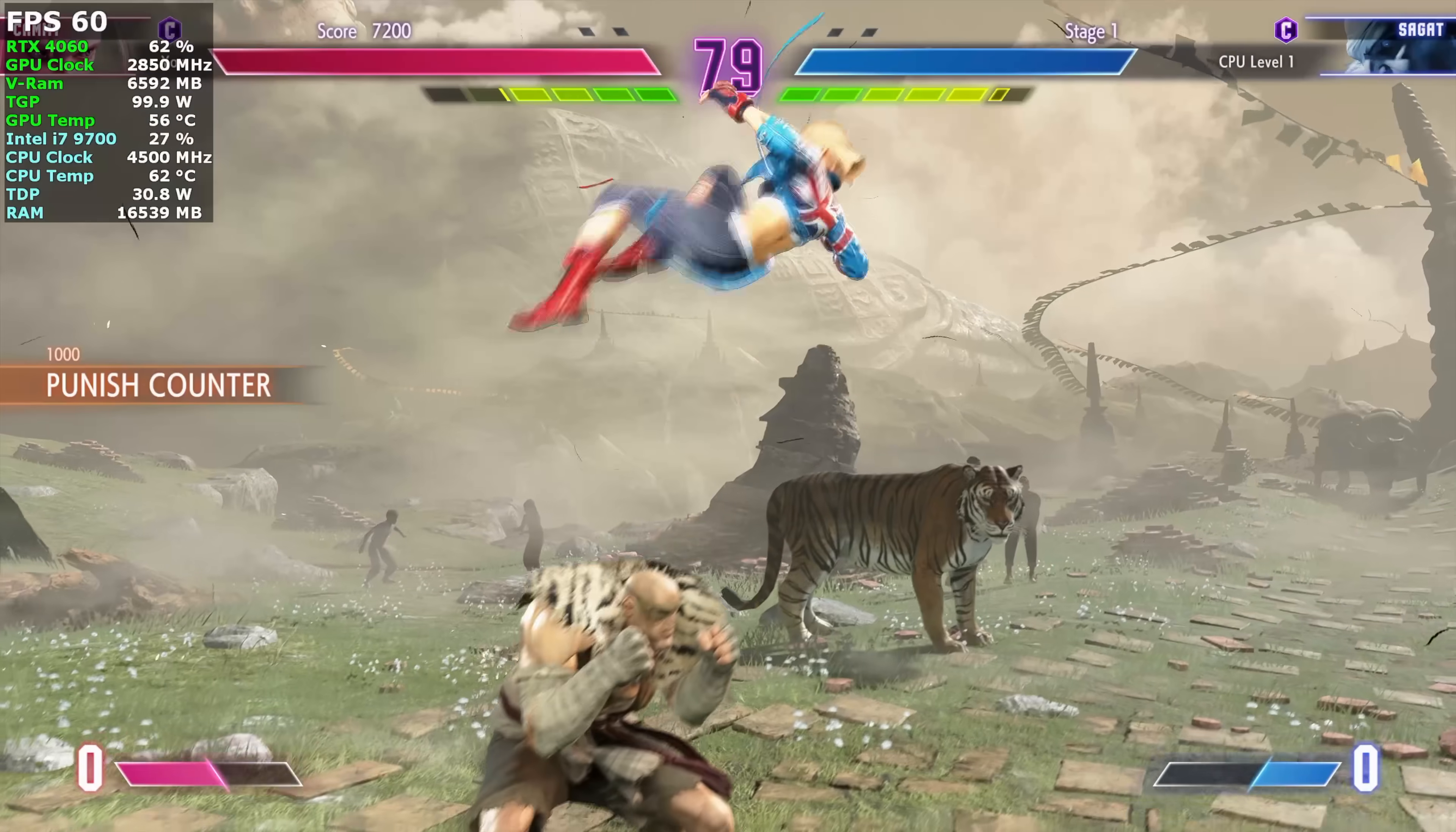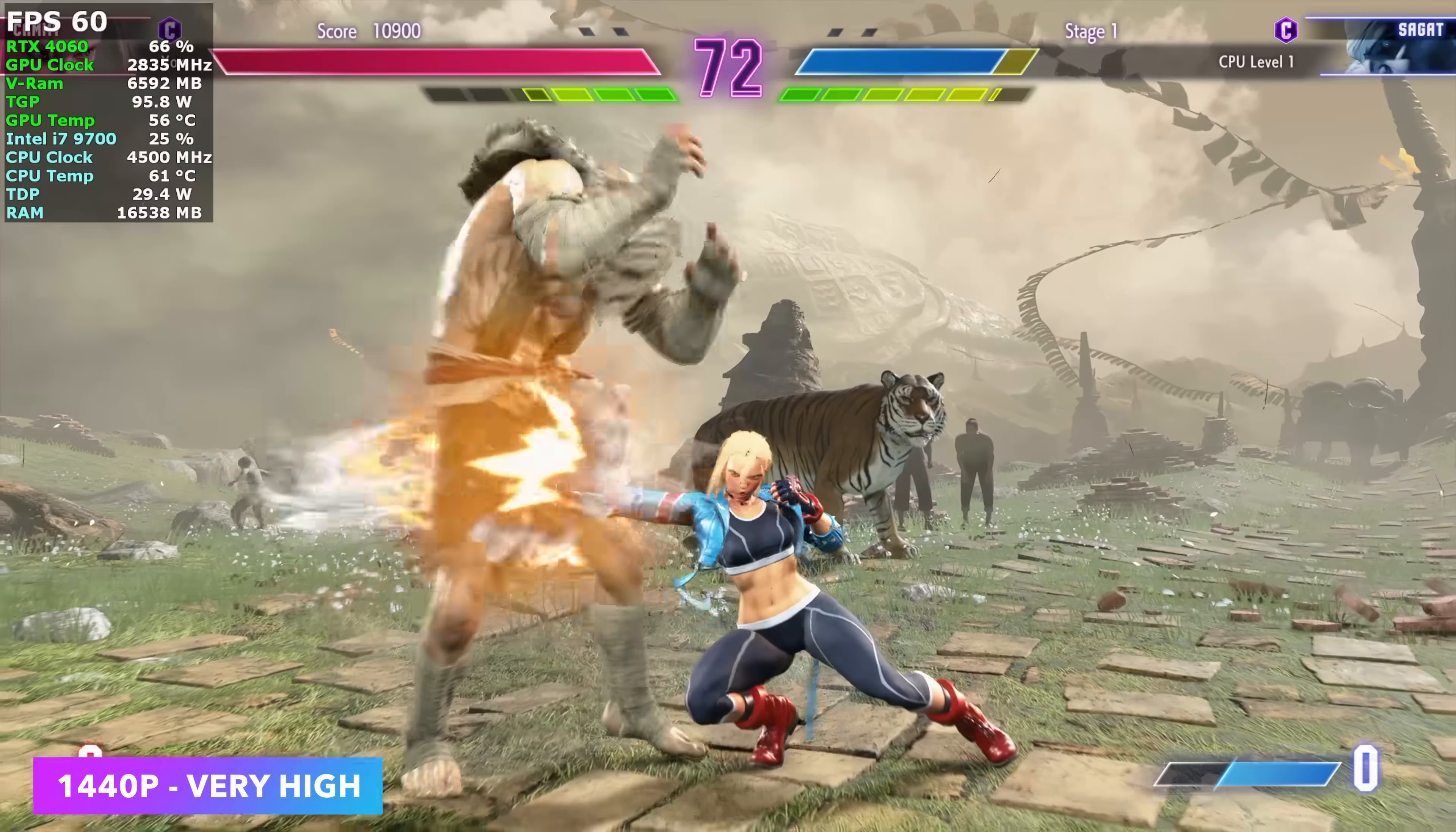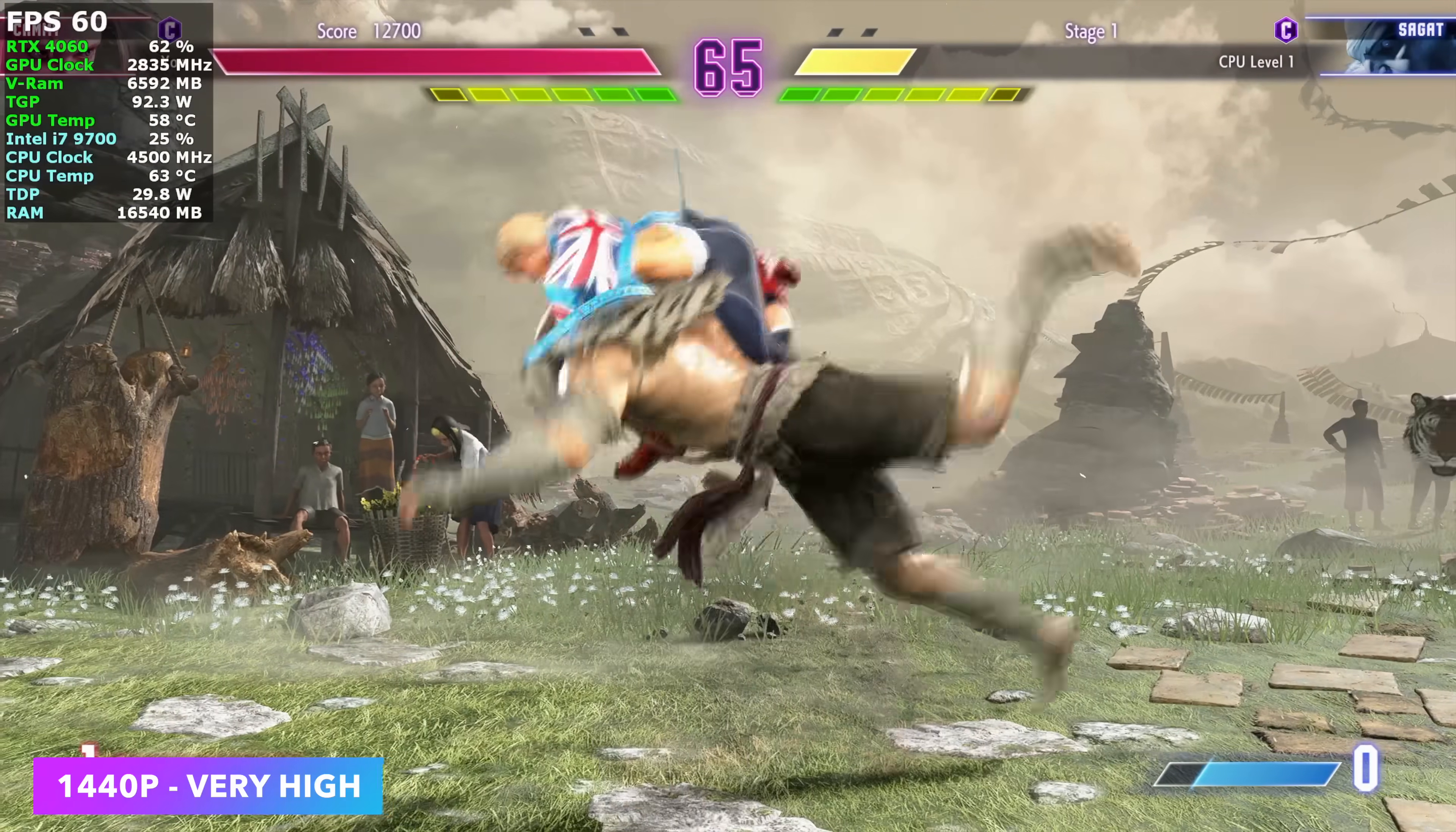I also like testing out at least one fighting game. And we've got Street Fighter 6, 1440p, very high settings. I didn't think we'd be under 60 with it, even with the CPU. Not a super hard game to run. But it's great to know that these fighting games are going to run really well on this also.